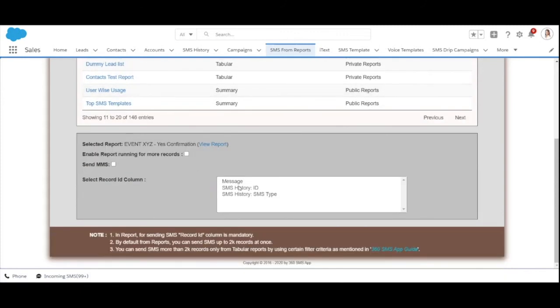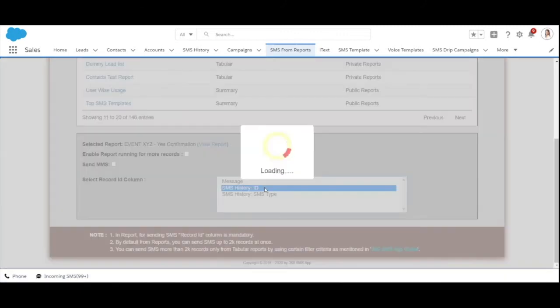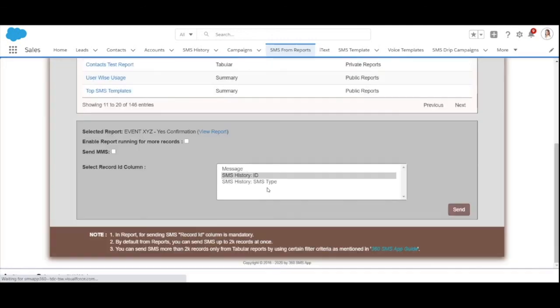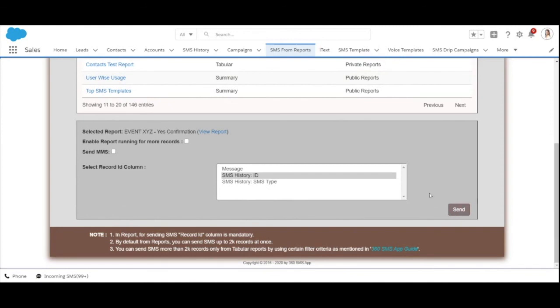Once that's done, click on SMS history ID which uniquely identifies all the records and click on send button. You'll again see a create message box which is similar to what we saw in the list view. Fill in all the information and your messages will be sent.